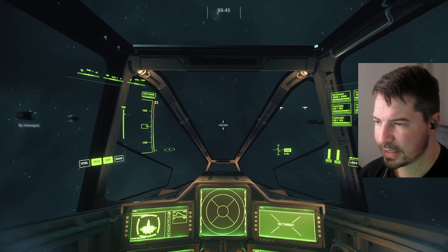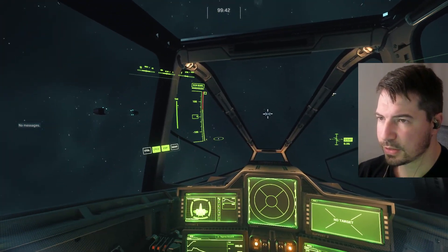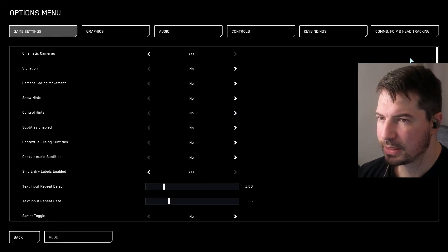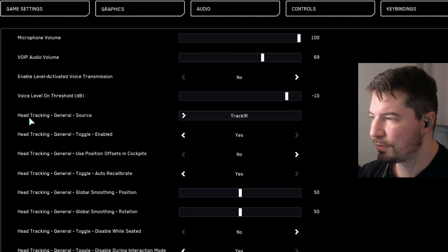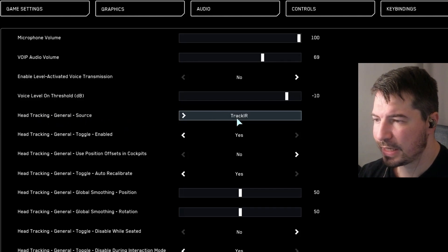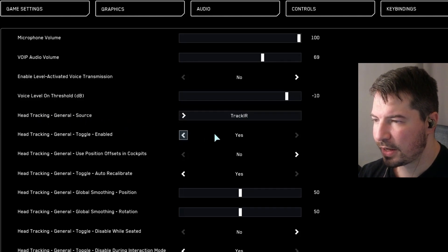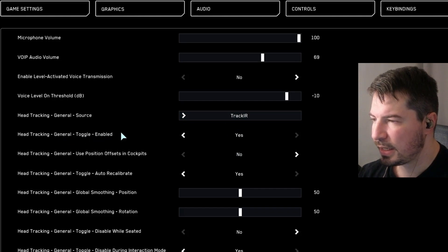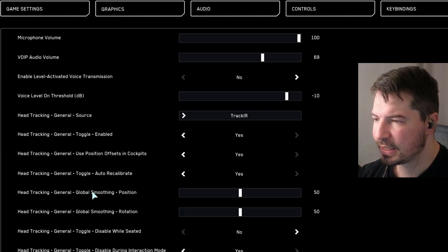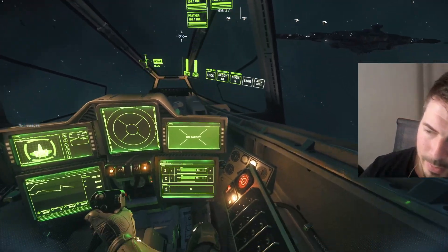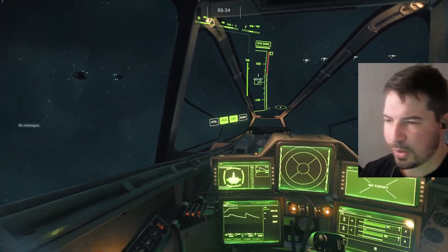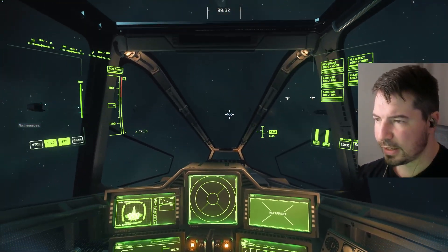To set it up in Star Citizen, hit Escape and go to Options. Go all the way to the right to find the head tracking settings. Under General Sources, select Track IR. Then you need to enable it — toggle Enable and set it to Yes. You can also use Position Offset in Cockpit, but if you enable that it will move your whole character's body which can feel motion-sickness-inducing, so I turn it off.